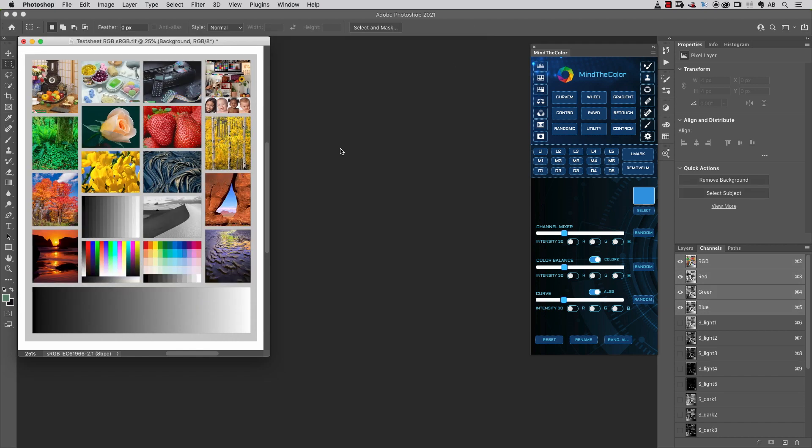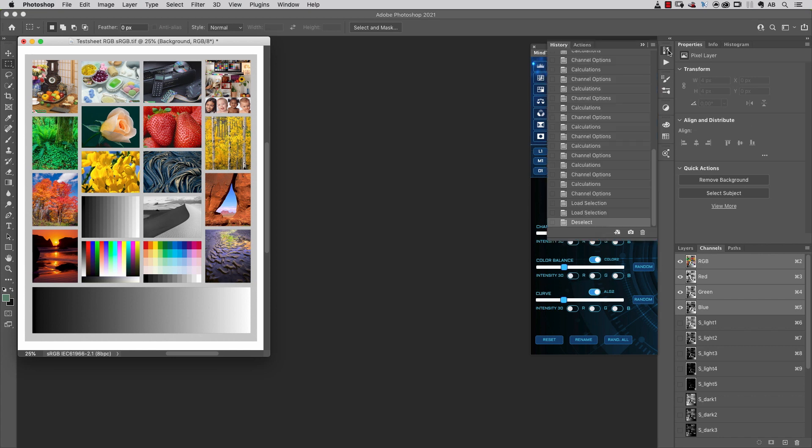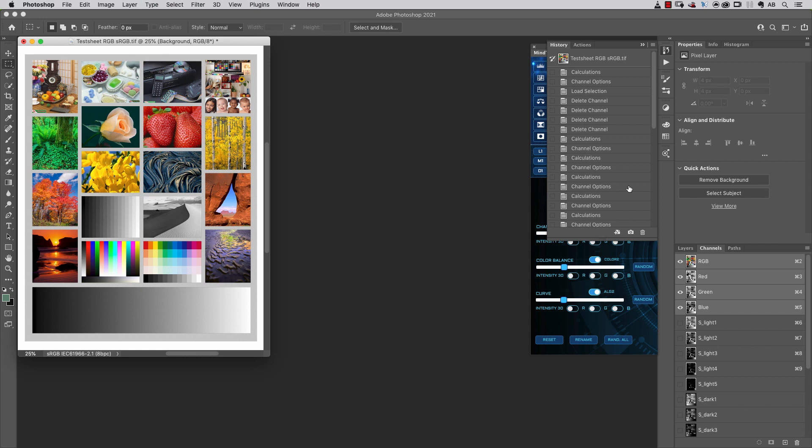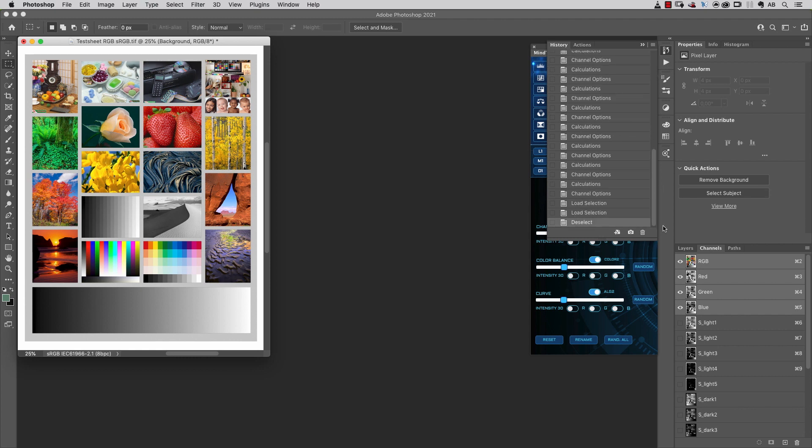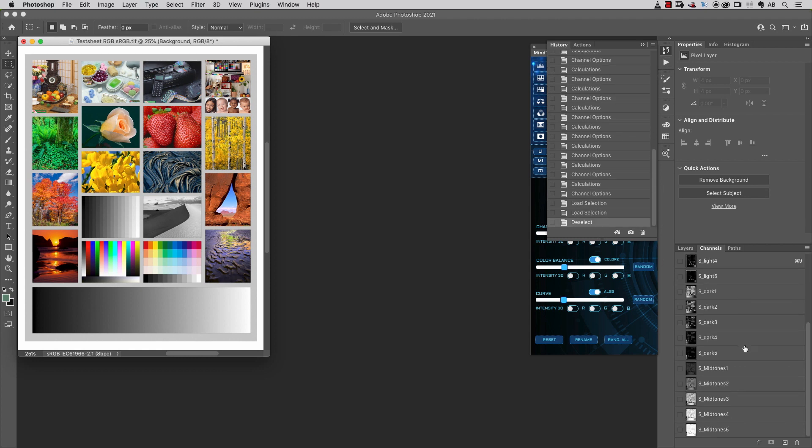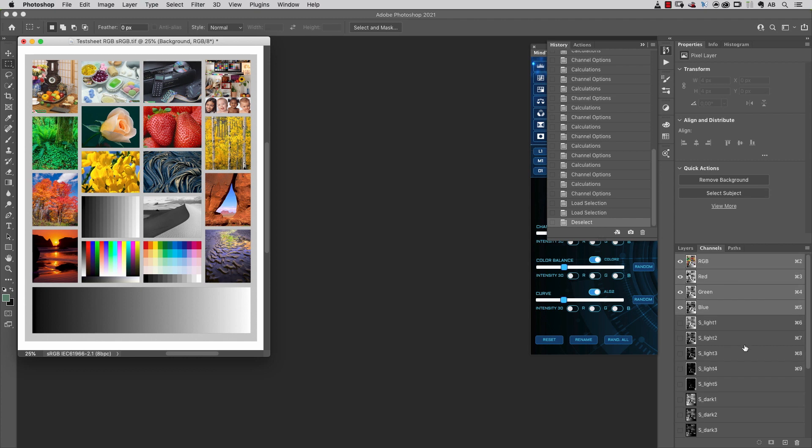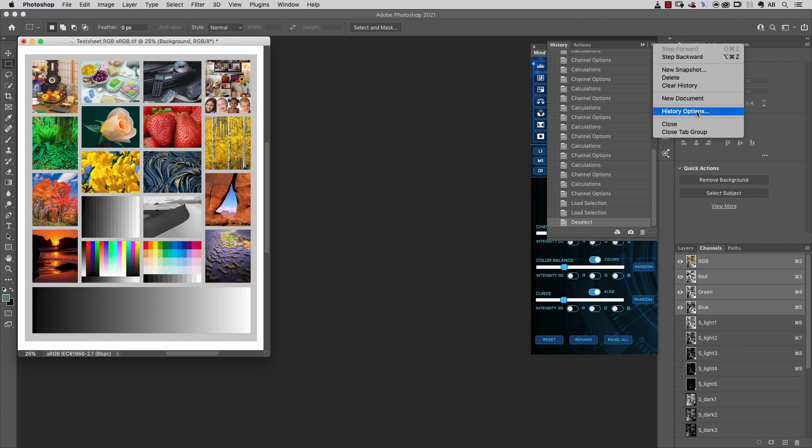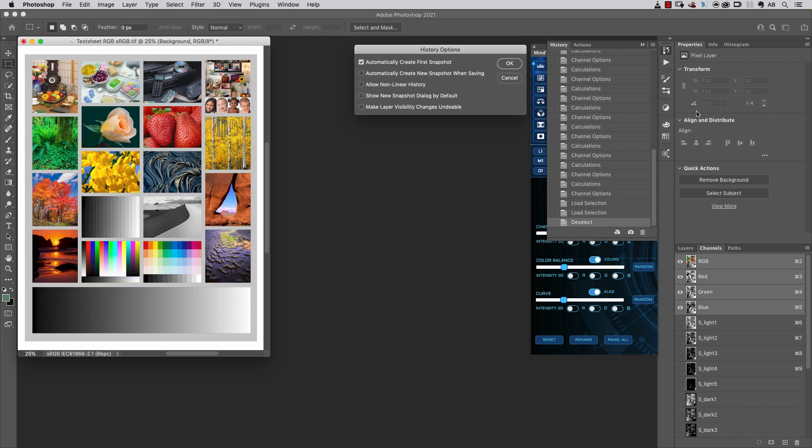The other preference I suggest to set up correctly is in the history palette. Now you can see how many steps the Mind the Color extension has used to create all those luminosity channels. This is why I usually set up my history options. The first option I suggest to check is this one.